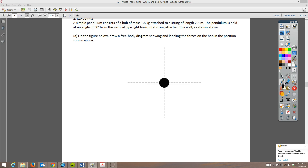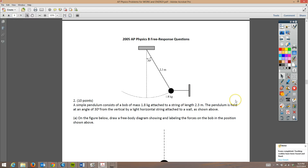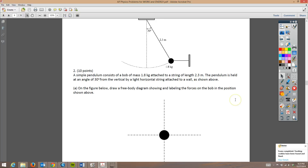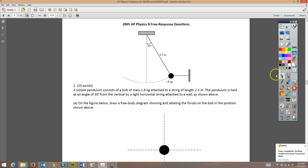Here we go. This is the next question, and this one is 2005 free response question number two. We have a pendulum connected to the wall by a string — it can't go anywhere yet, but we're going to cut that string later. It is a 2.3 meter long massless string, so we don't worry about the string at all. The ball is 1.8 kilograms, and 30 degrees is our angle.